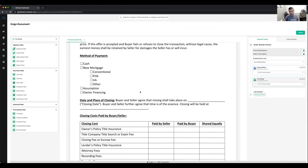The cool thing is you don't pay a monthly subscription — it's only pay per contract, just 95 cents per document. If you're doing one per month, you only pay 95 cents. If you don't do anything, you don't pay anything. If you do 10, you only pay $9.50. There's no monthly fee for this.